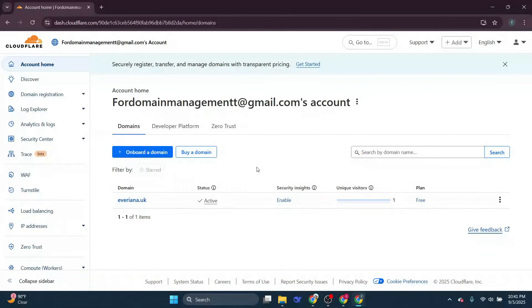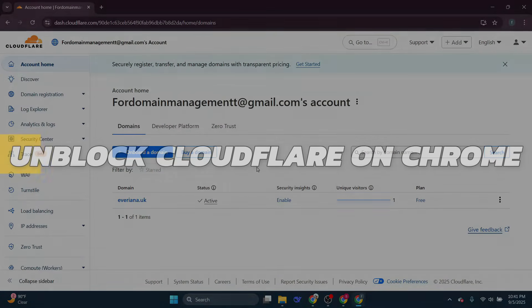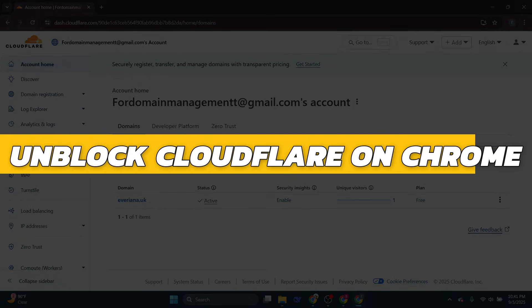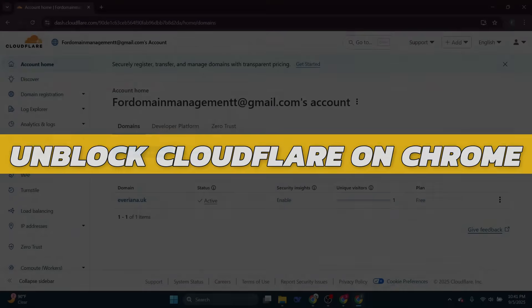Hey guys, in this video I will show you how to unblock Cloudflare on Chrome. Alright, so let's begin with the video.